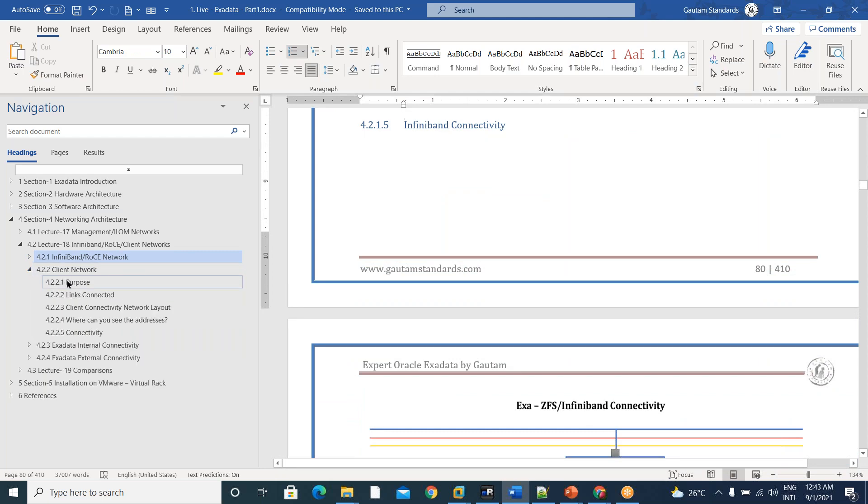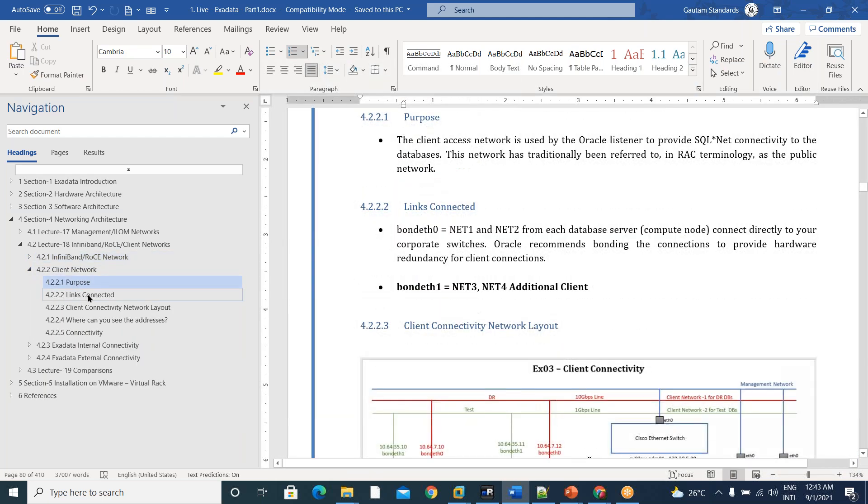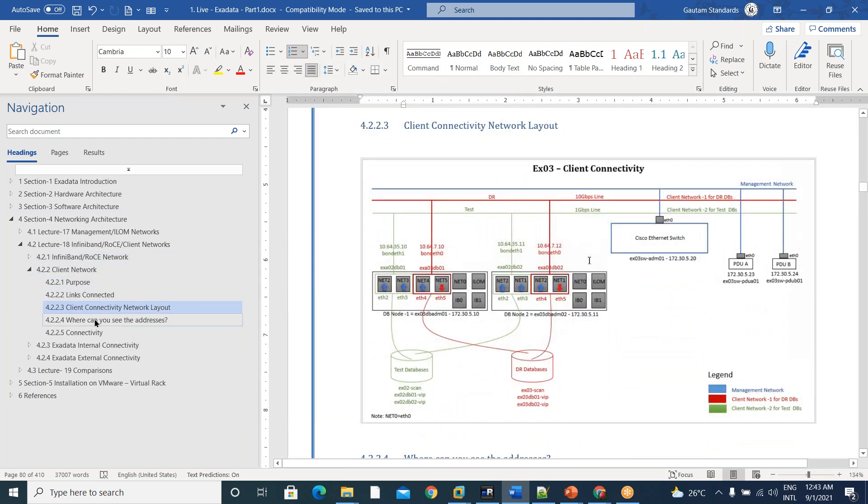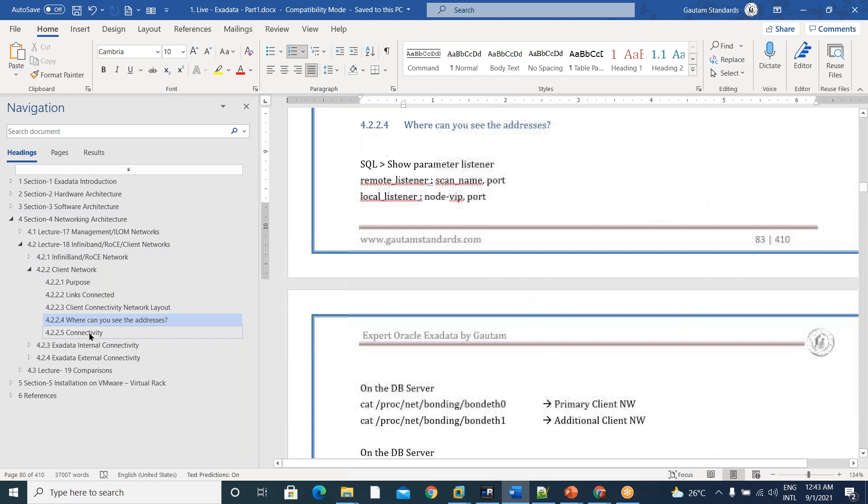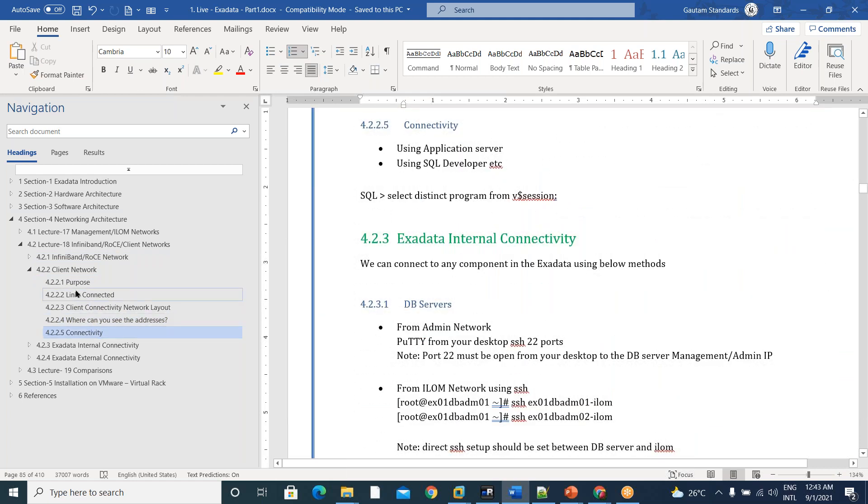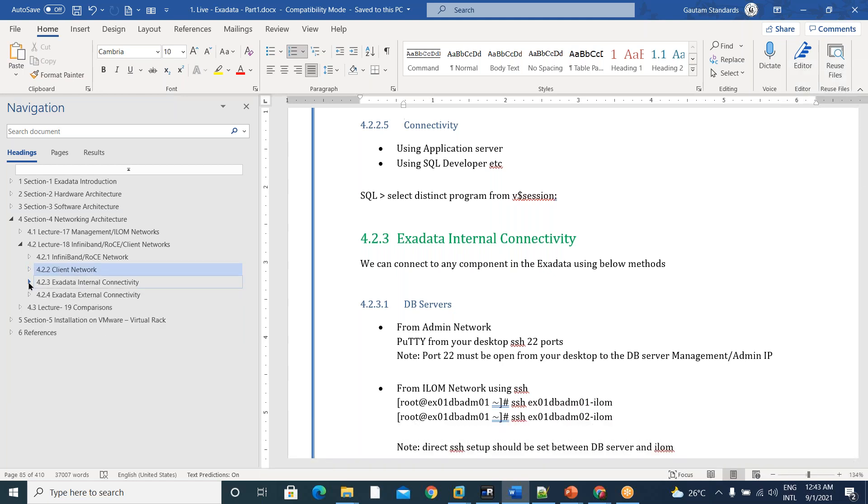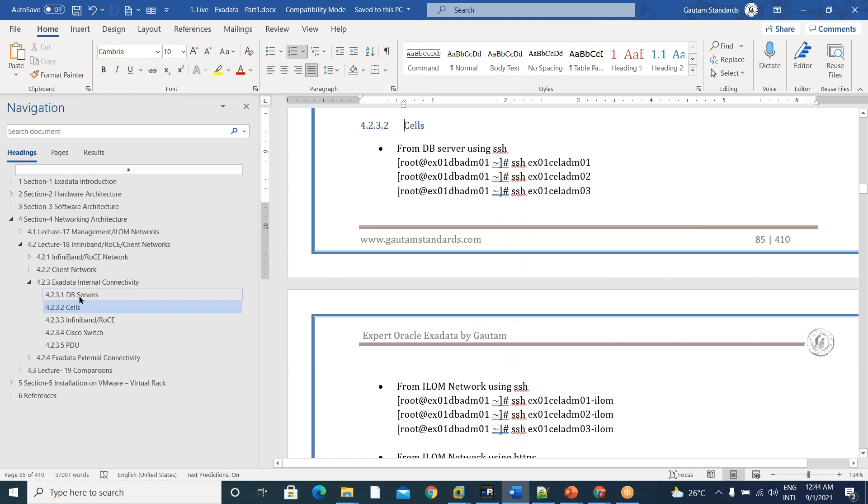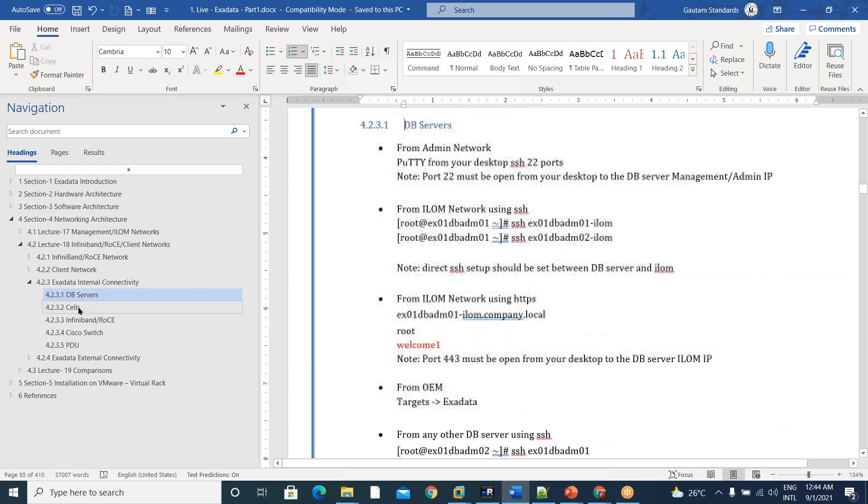And client network also, what is the purpose, links connected and where you can see the addresses. And how do we connect it to the client network, all this stuff. And how the Exadata internal connectivity, how do we connect to the internal components, means DB cells.